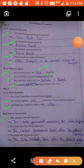Exercise Two, answer in one word. Who maintains the state highways? The state government maintains the state highways. Who looks after the national highways? The central government looks after the national highways. Who looks after the district roads? The Zila Parishad looks after the district roads.